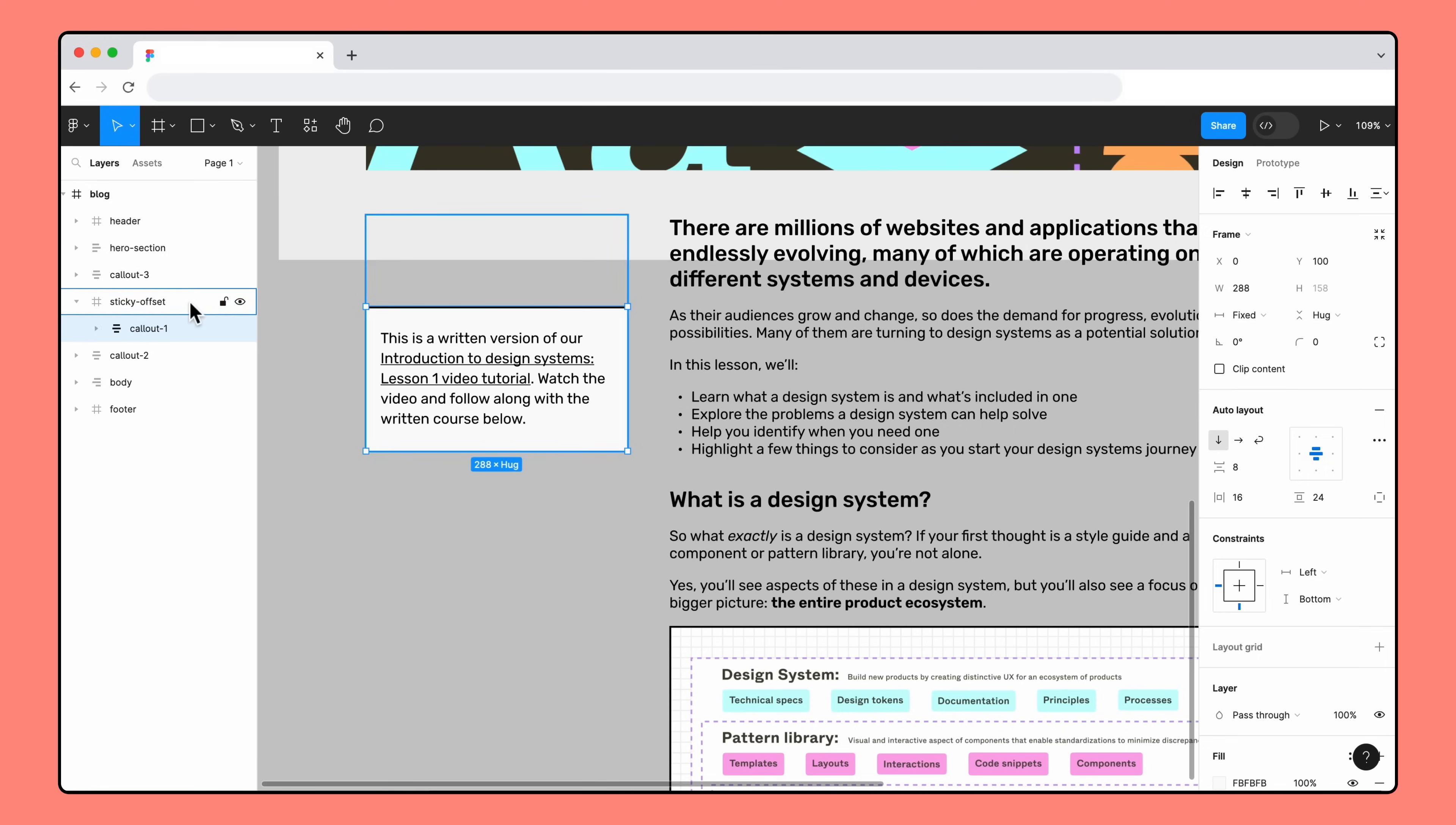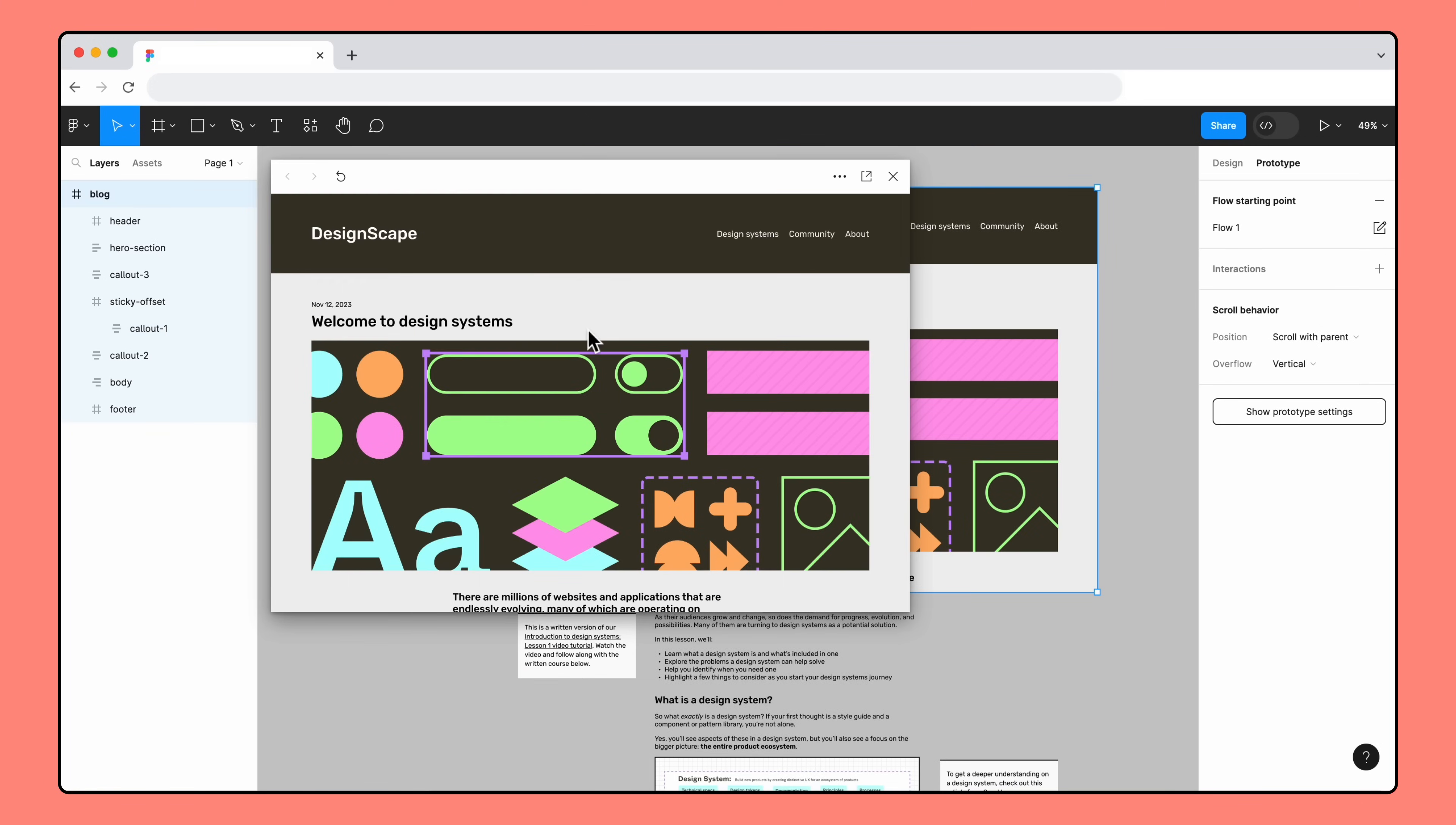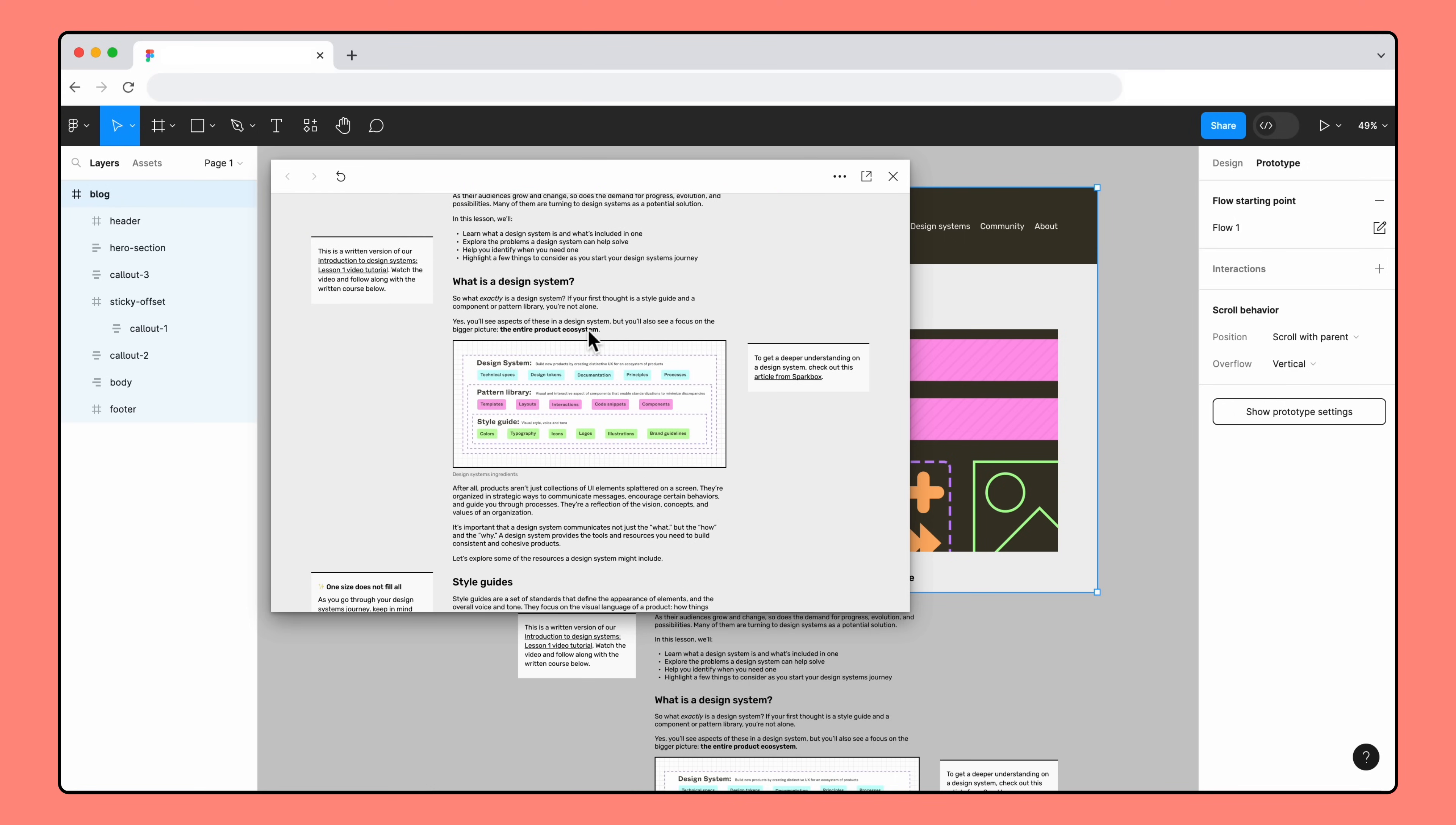Since the Sticky Offset frame is now a parent frame for our text, we'll go back to the Prototype tab to adjust the scroll behavior. We can set the Sticky Offset frame to Sticky and set the Callout 1 layer back to scroll with parent. Let's preview it again. Now, the top of the Sticky Offset frame is what sticks to the top of the page, so we can see a gap between the callout and the top edge of the blog page.